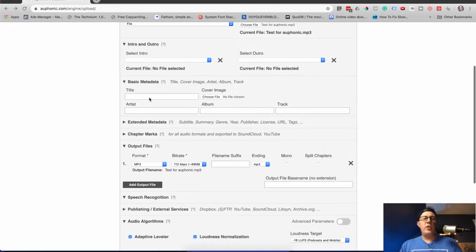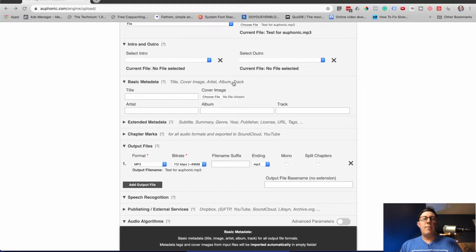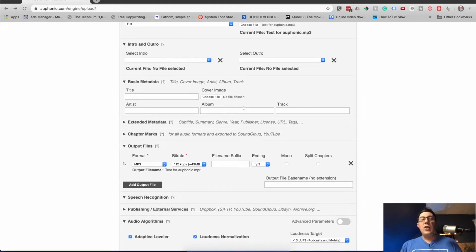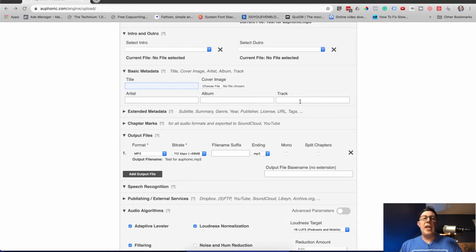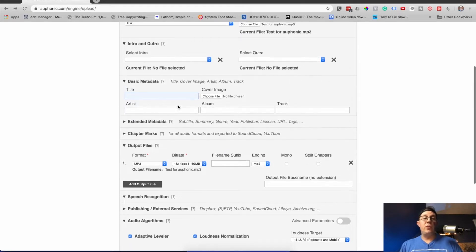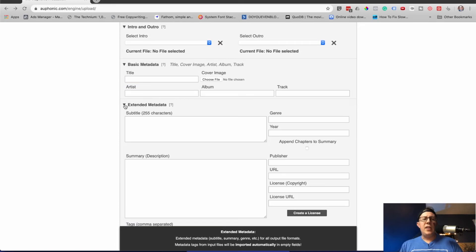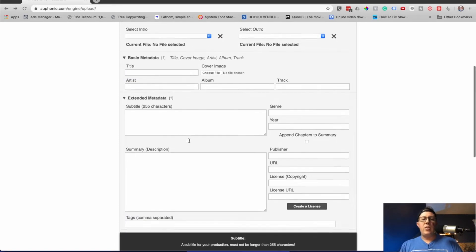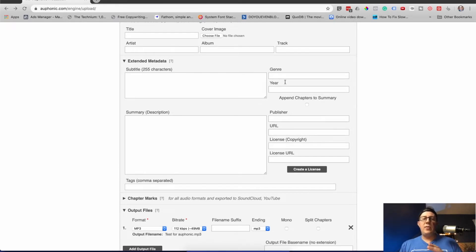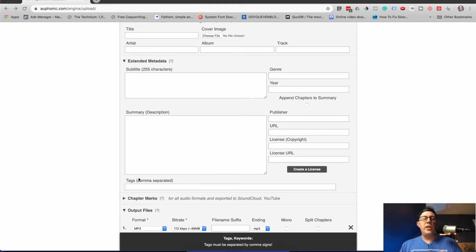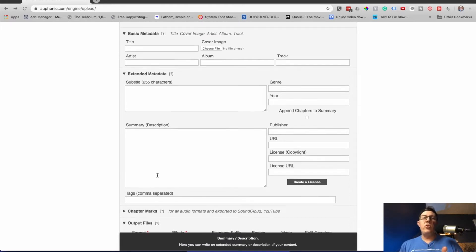So this is where you can put in your title, your cover image, artist, album, track for podcasting. I do all this on my podcast host, but it can be nice to go ahead and put this information in here. You can also do extended metadata — same thing, subtitle, a summary description of the episode, the standard URL back to your website, the year, the genre, tags. These will push through to your podcast host if you choose to do FTP integrations.